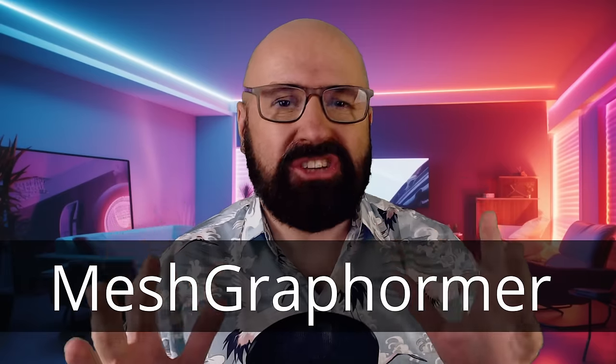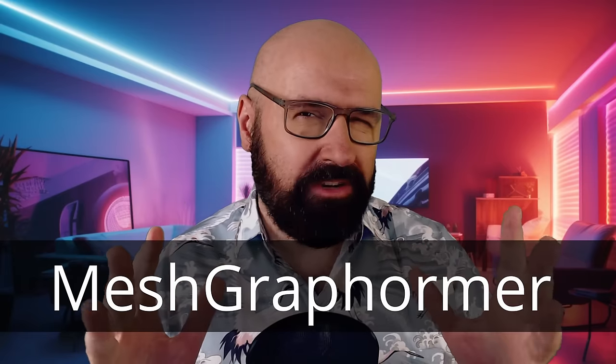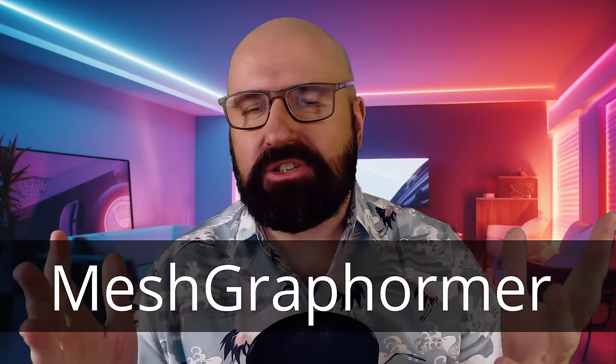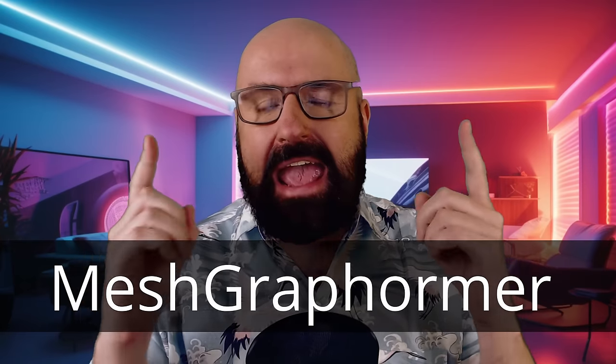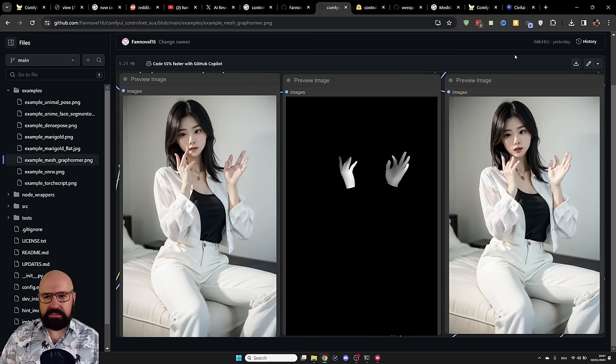There's a new way to fix hands. Hello, my friends. How are you doing? There's a new ControlNet method called MeshGraphformer. I want to show you in ComfyUI where all of the new stuff happens. Of course, you can download my workflow from OpenArt with all of the settings, the prompt and everything in there. Let's get started.